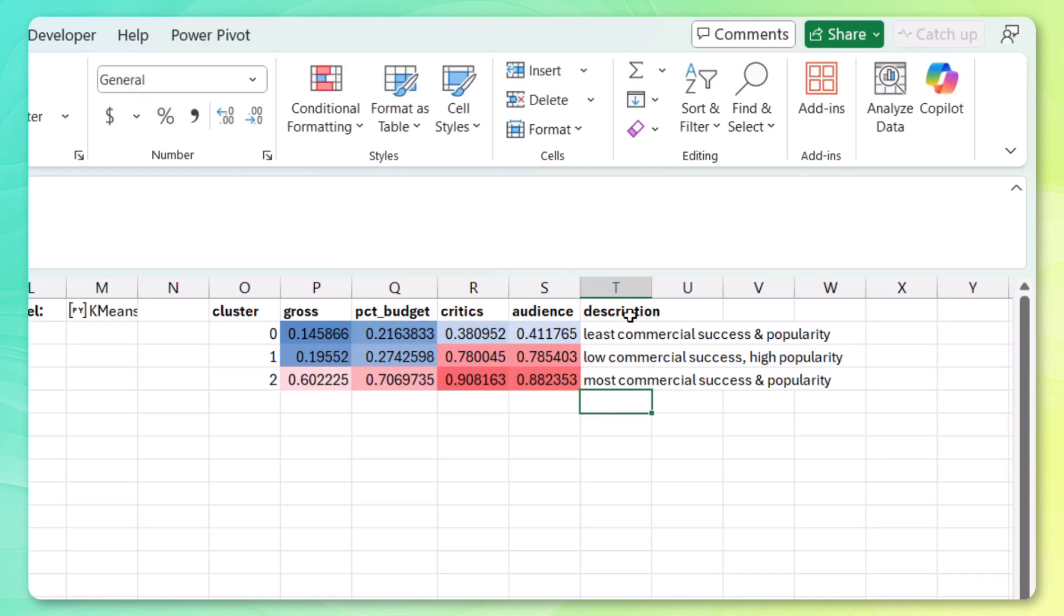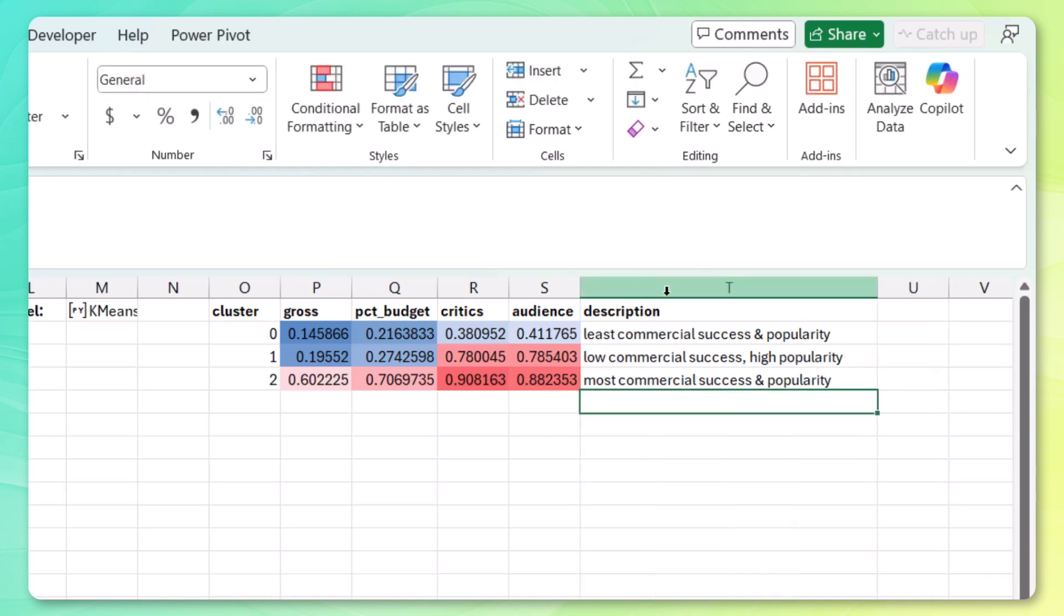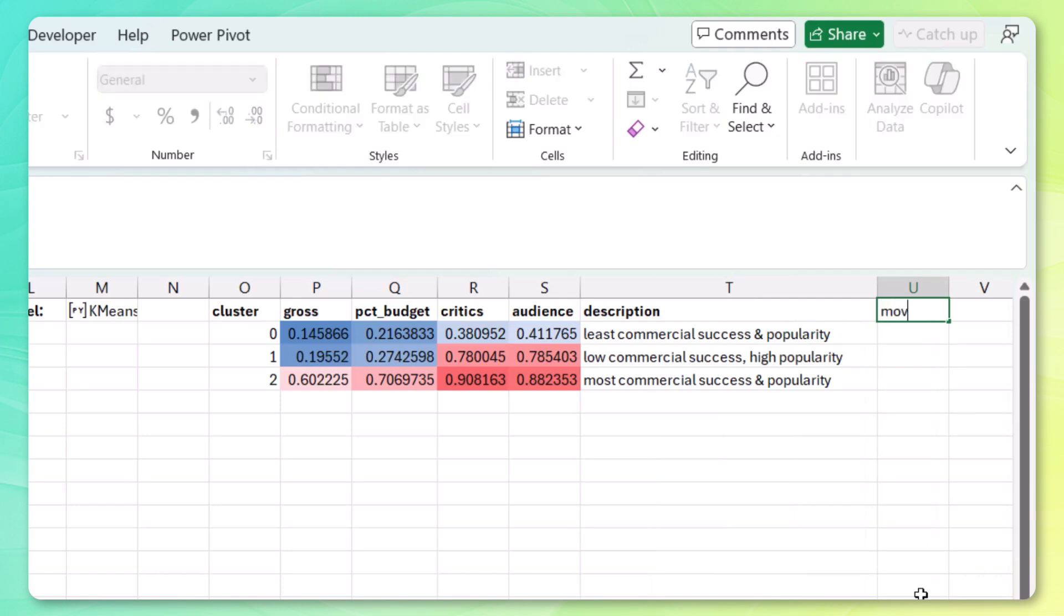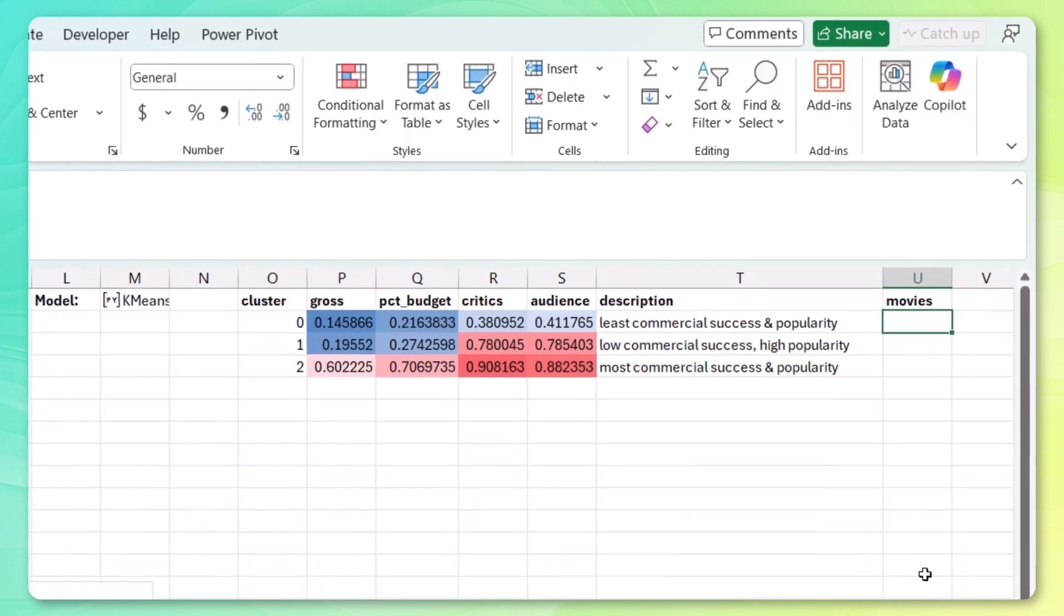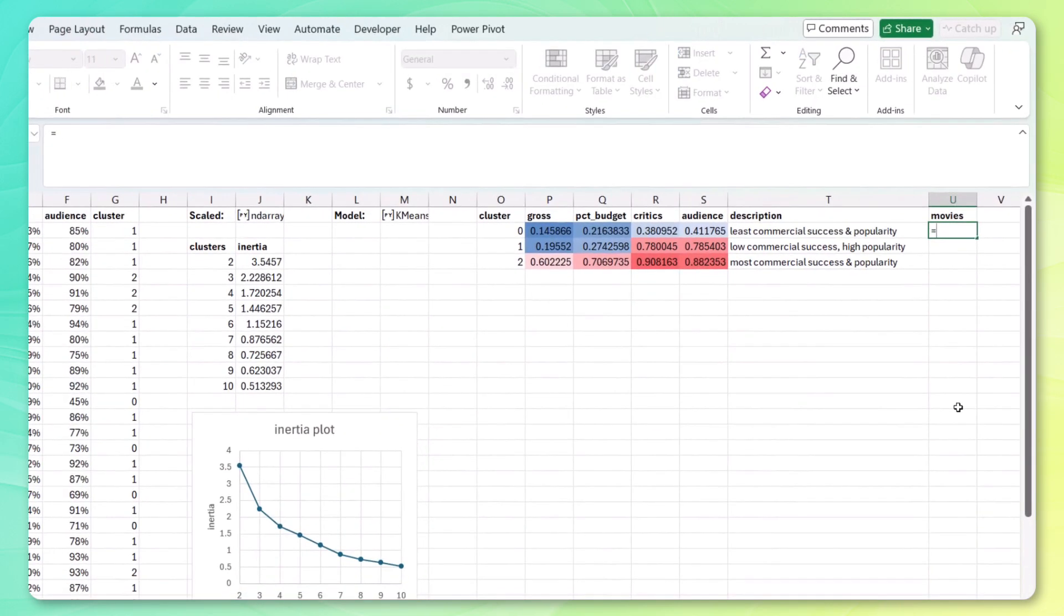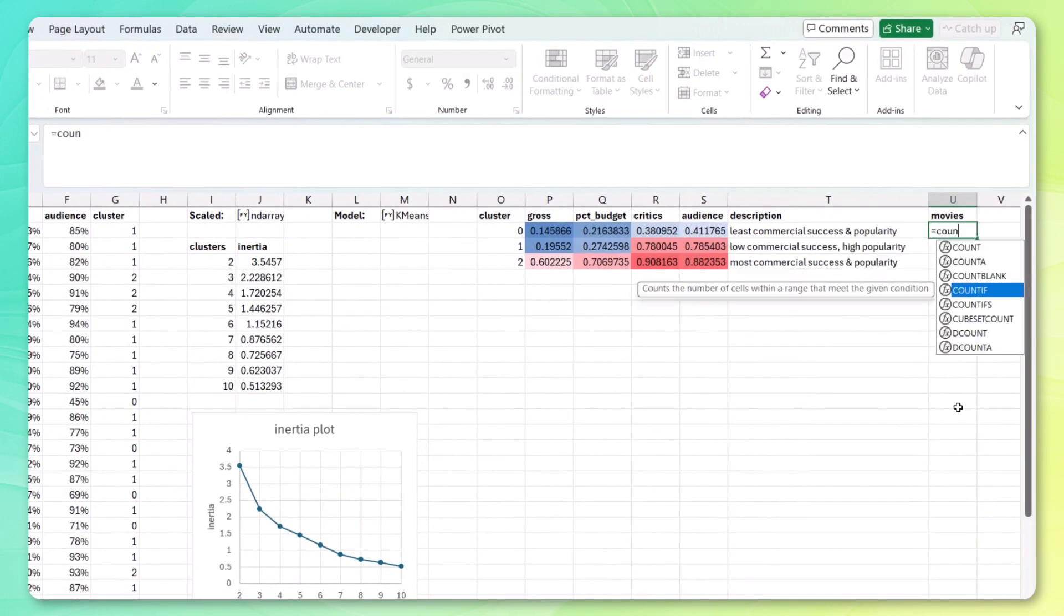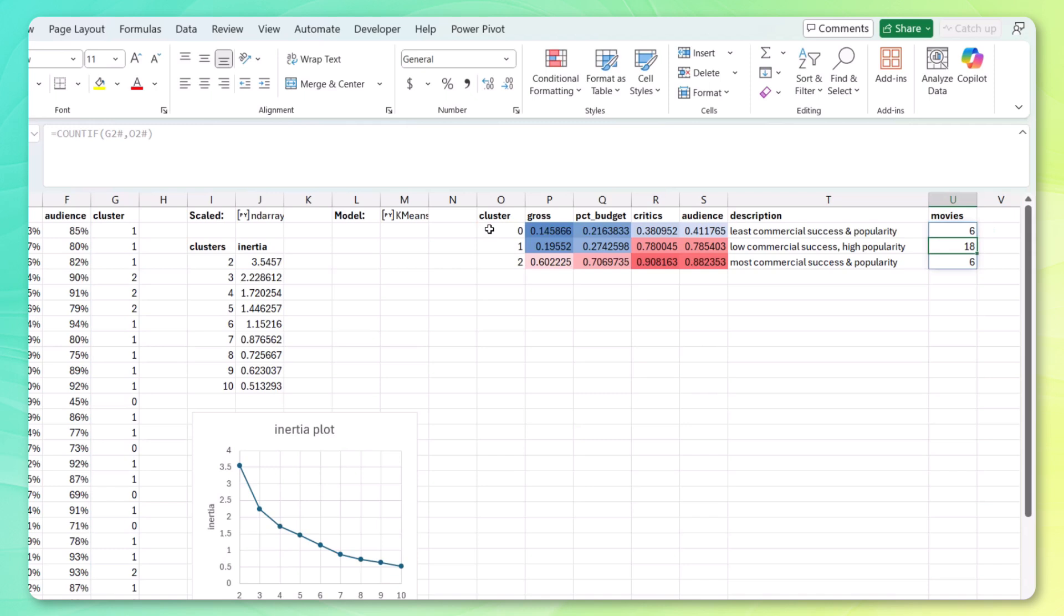And we can quickly calculate how many we have for each cluster. So how many movies are in each. Let's call this movies. And we can just use an Excel function for this. So count if my range, my criteria, enter. And we have six movies as the least popular, 18 as the middle ground, and six as the most popular. Which seems like a very reasonable distribution.